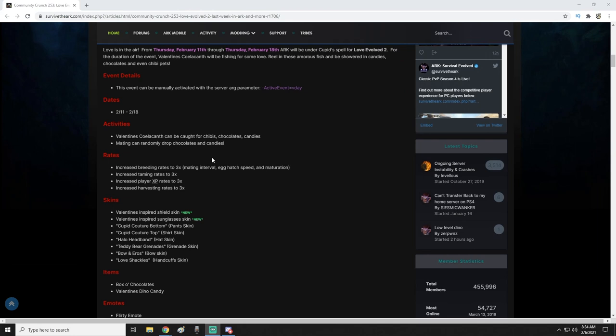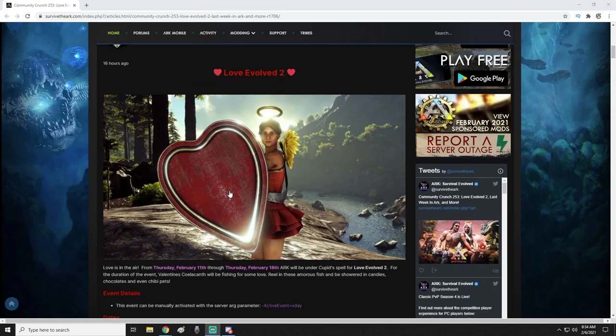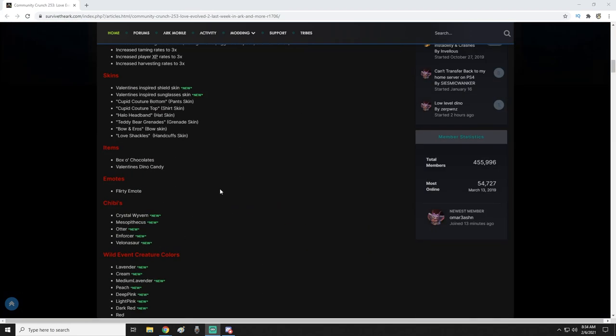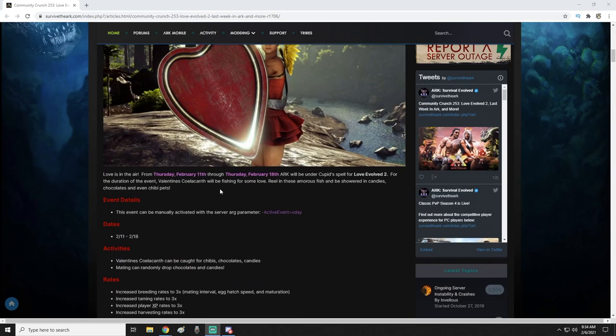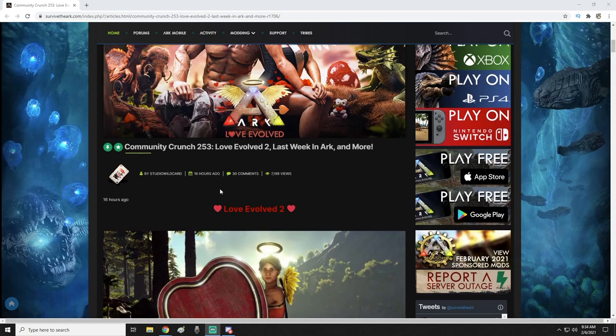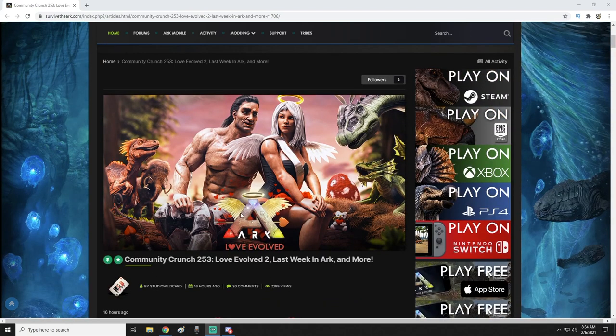Some of the new items that have come out for skins is the Valentine's Day inspired shield skin, which you can see up here at the top, and then of course the new Valentine's Day inspired skin for sunglasses. My guess, based on the fact that we can't see them here, is they would be heart sunglasses if I had to make a wild guess.